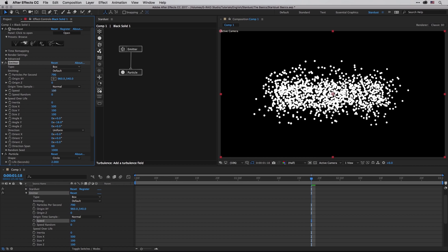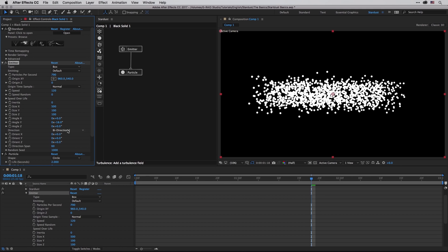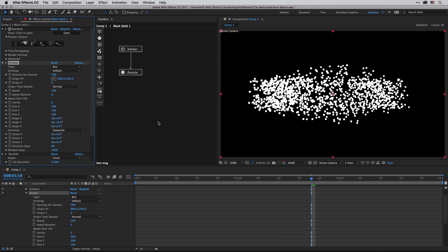All of those settings will be more easy to understand if you have some sort of speed. So if I'm going to raise the speed, which is also known as velocity in other systems, you can change it to directional, bi-directional, and outwards. Now I think that one of the easiest way to explore Stardust and understand how each and every tool is working is by using the presets.